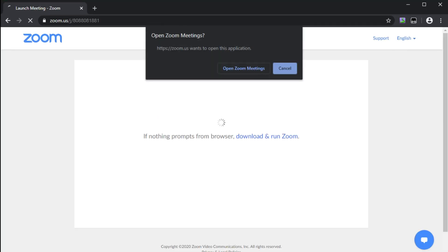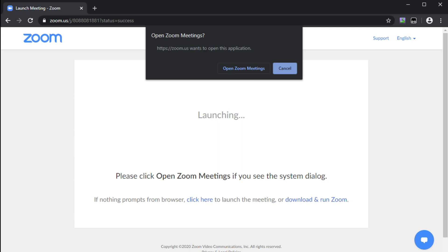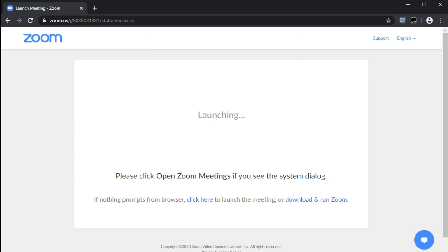Now when you join it usually gives you a pop-up window at the beginning at the top. What you don't want to do is open the zoom meeting because you're technically already in there. What you want to do is press cancel.